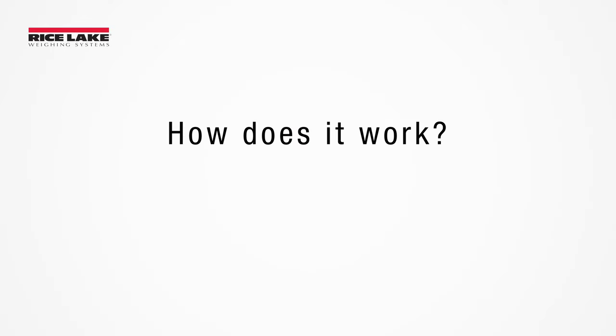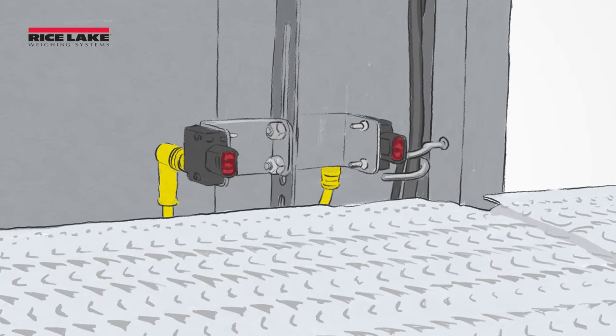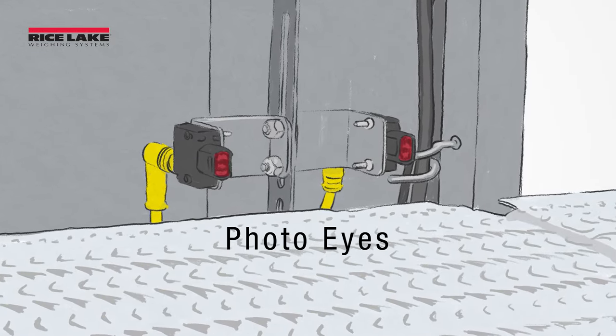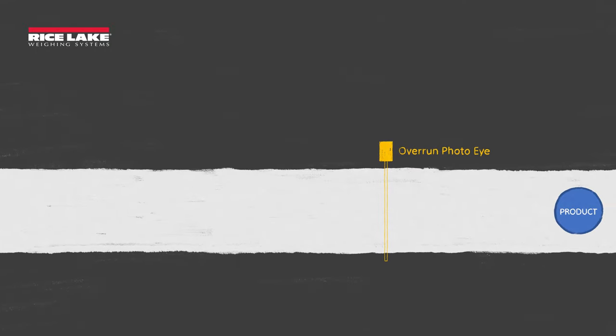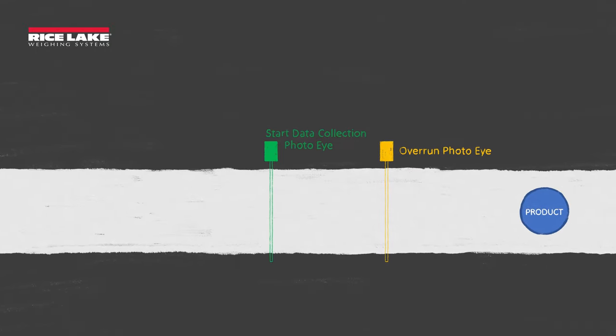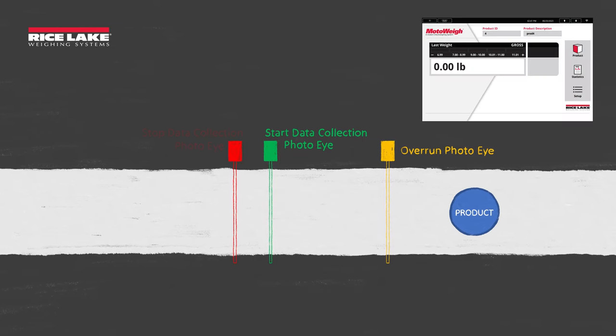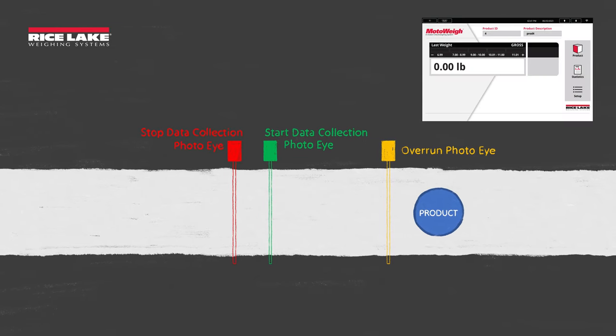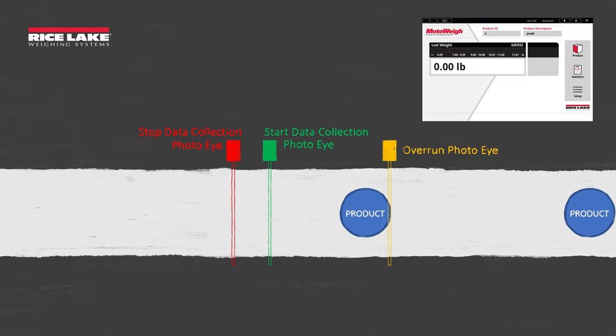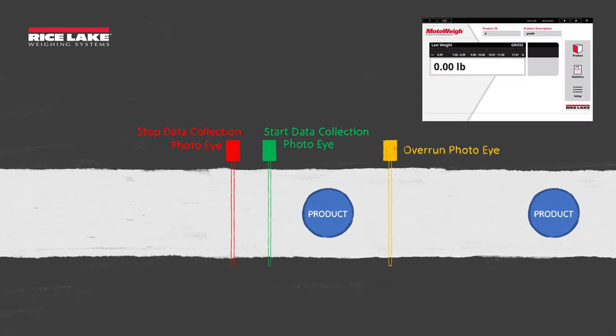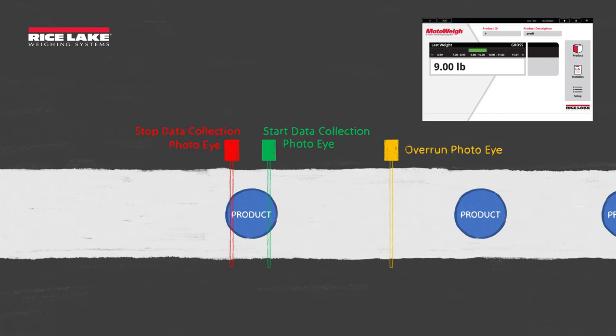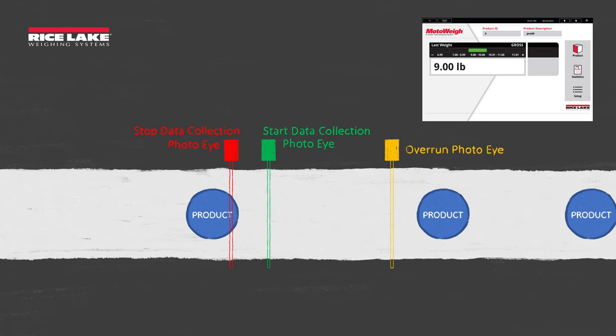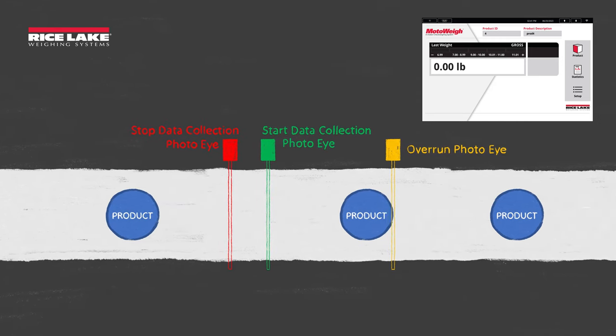How does it work? MotoWay uses a series of photo-eye sensors to control weight capture. When product passes the first photo-eye or the overrun photo-eye, the scale will stabilize. As the product passes the second photo-eye, weight capture begins and it finishes when the product passes the third photo-eye.